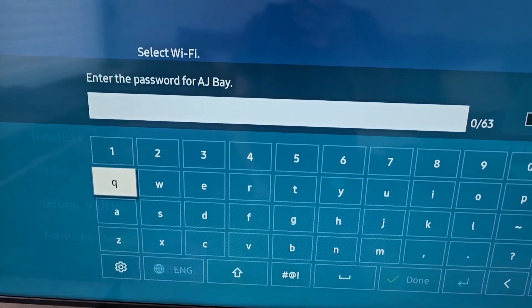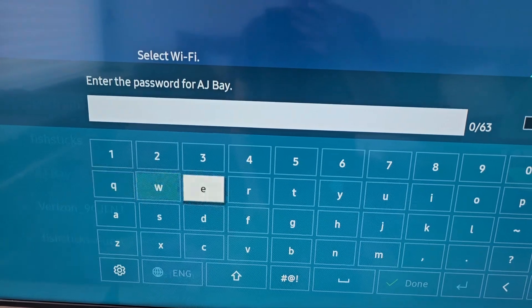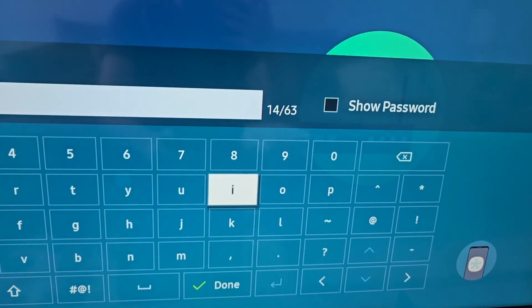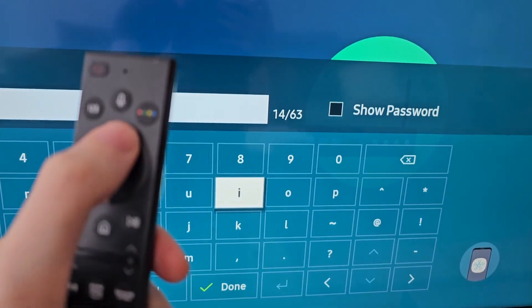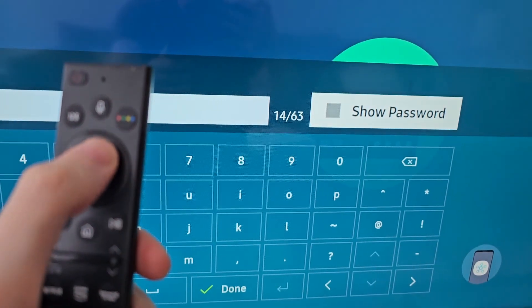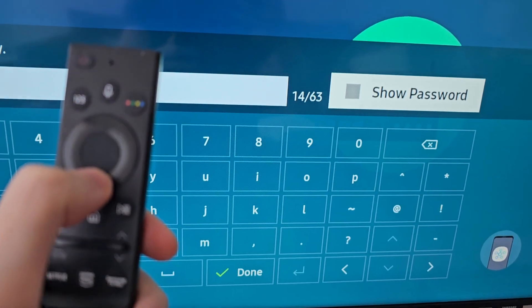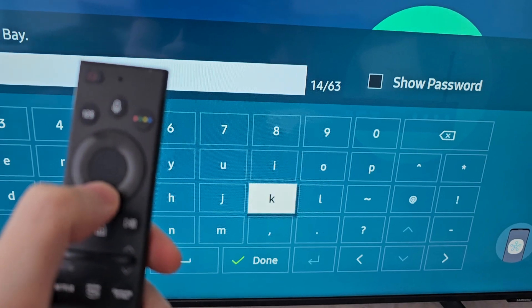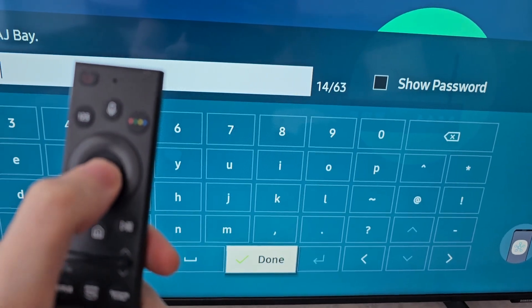Now if you want to see the password to make sure you typed it in right, then select Show Password. But otherwise select Done.